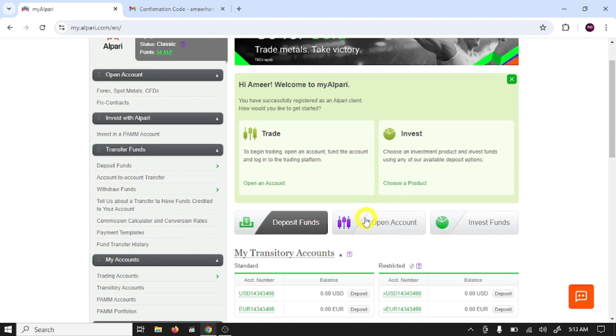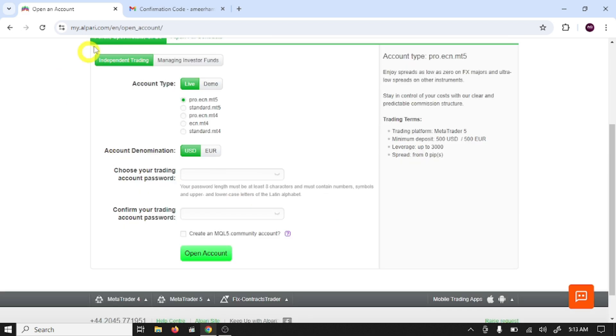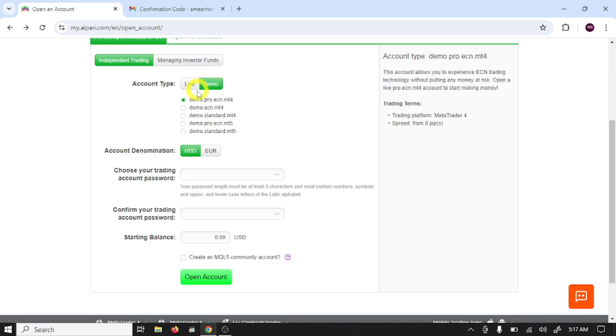After this click on open account. Here you need to select, like if you want to practice select demo account. So I am going to select demo. If you want to open real account select live.